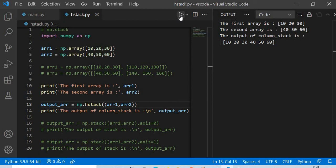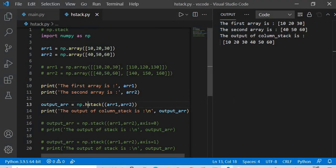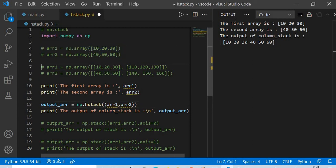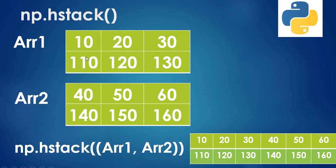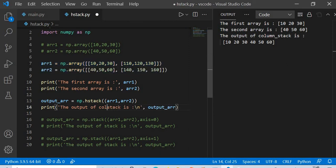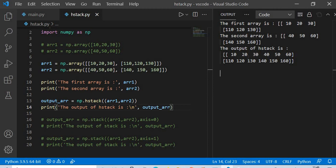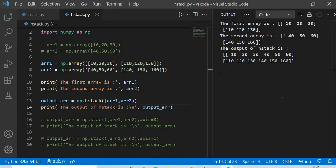What if the number of dimensions changes? For a 2D case, hstack joins the arrays horizontally: [10, 20, 30, 110, 120, 130] from the first array is joined with [40, 50, 60, 140, 150, 160] from the second array. The output is exactly as I showed — horizontal stack concept is now clear.